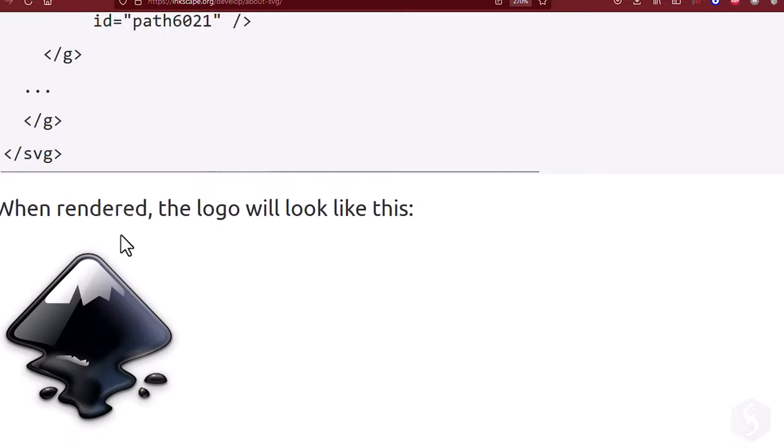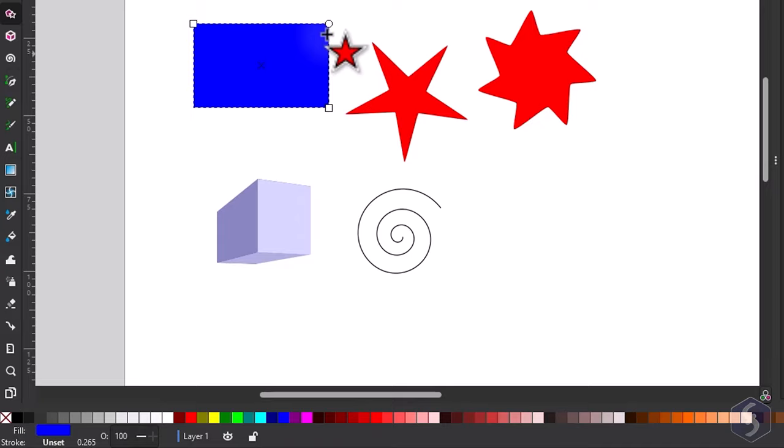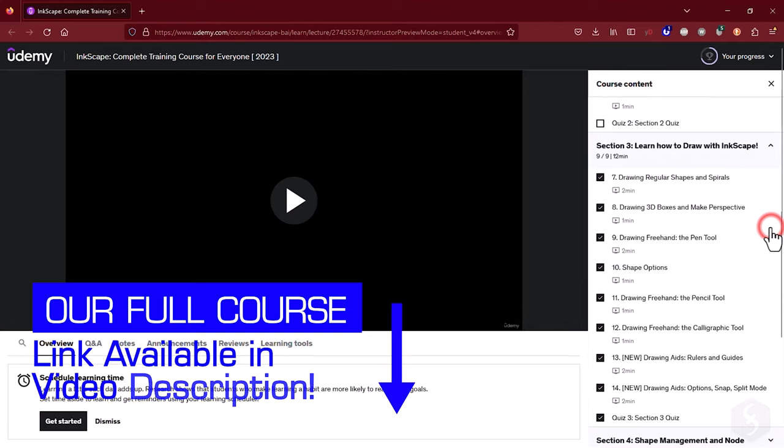In just 13 minutes we will cover all the main basics of Inkscape. Don't forget to check the video description to discover our complete Udemy course on Inkscape with greater discounts.